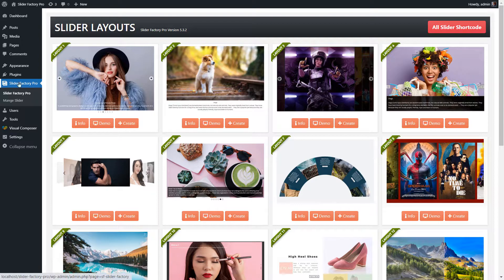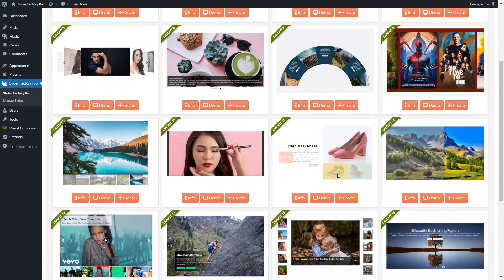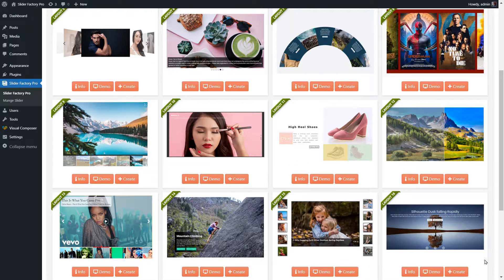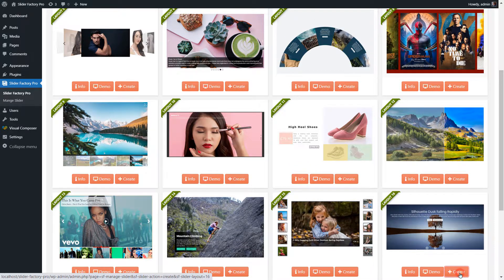Log in to your website, go to the Slider Factory Pro menu page. Click on the Create button under the Layout 16 slider banner.